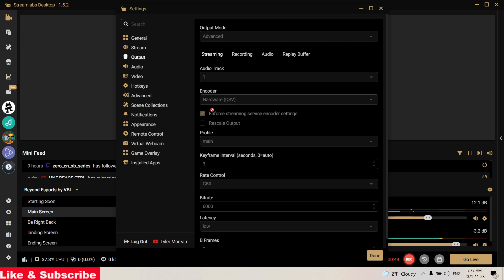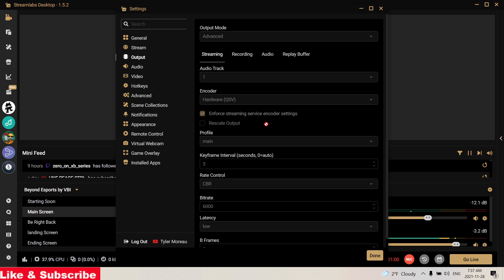Underneath this you want to make sure you check this little 'Enforce streaming service encoder settings' checkbox. Don't rescale output unless you want to stream in 720p. If you're going to stream in 720p, make sure you come over here to your Video settings.